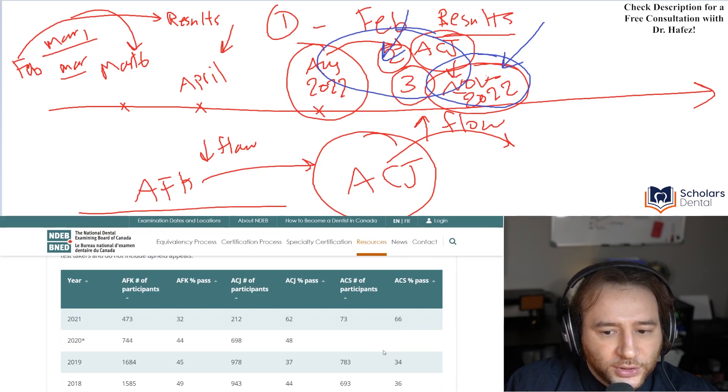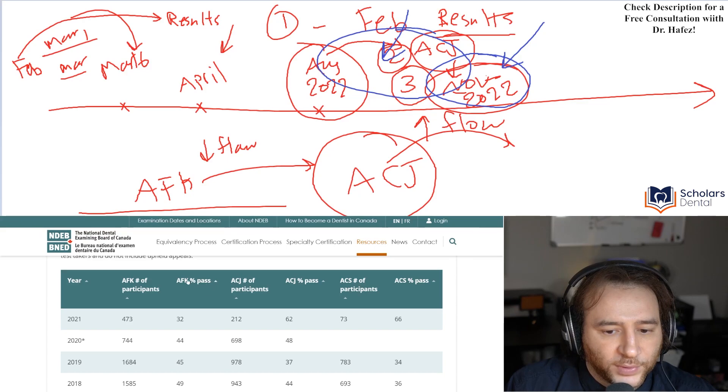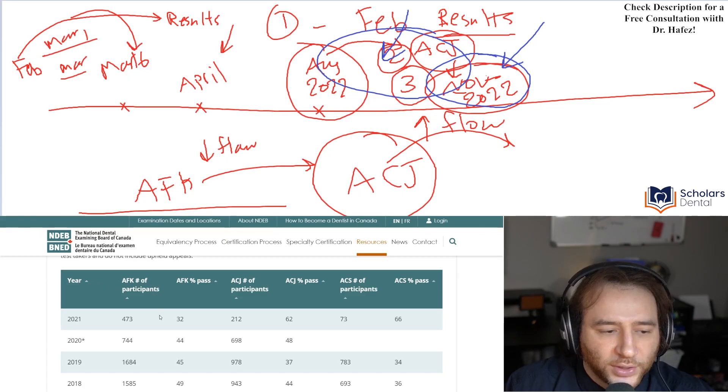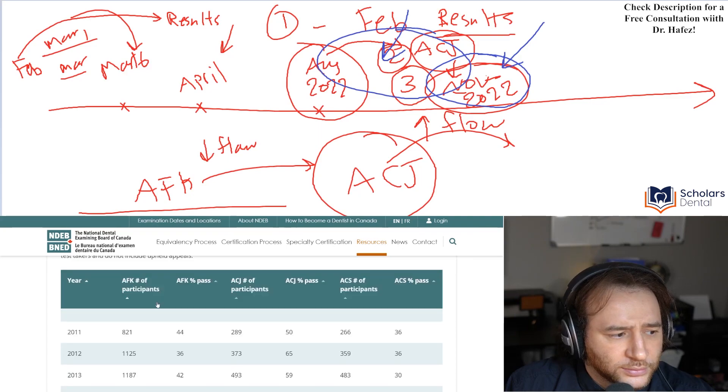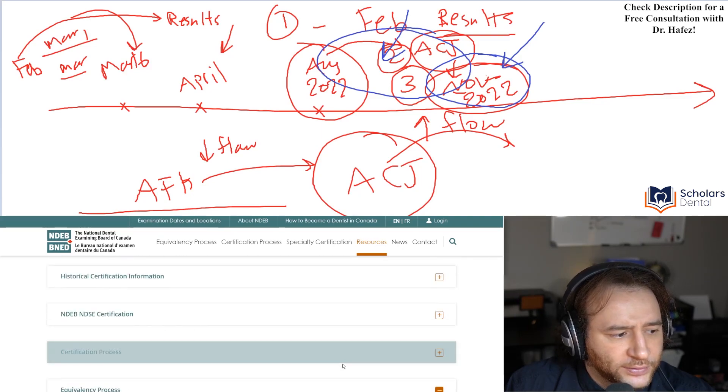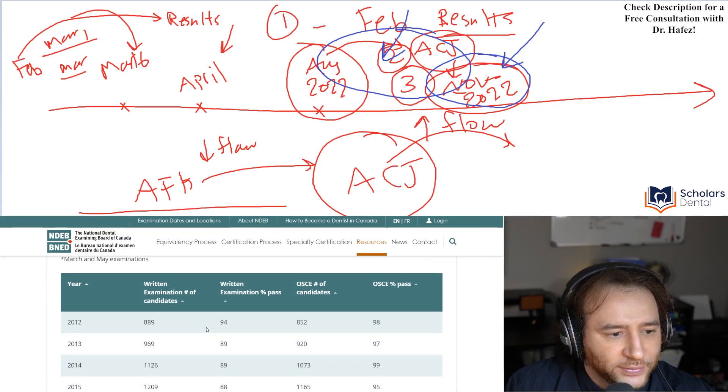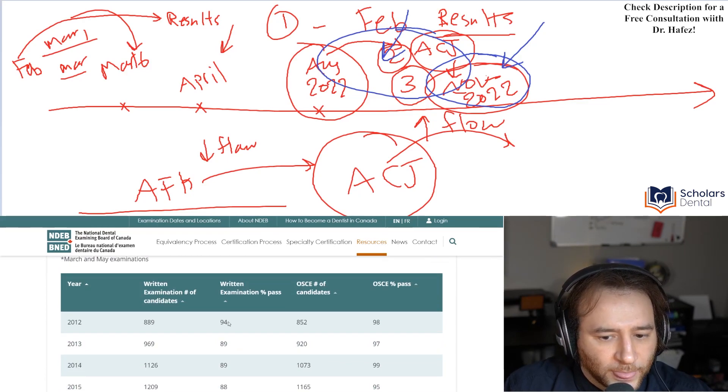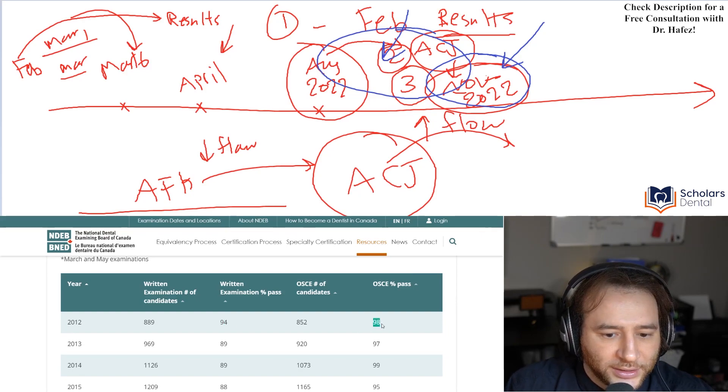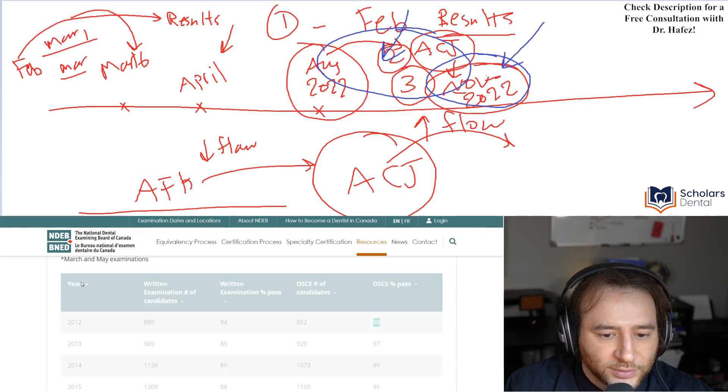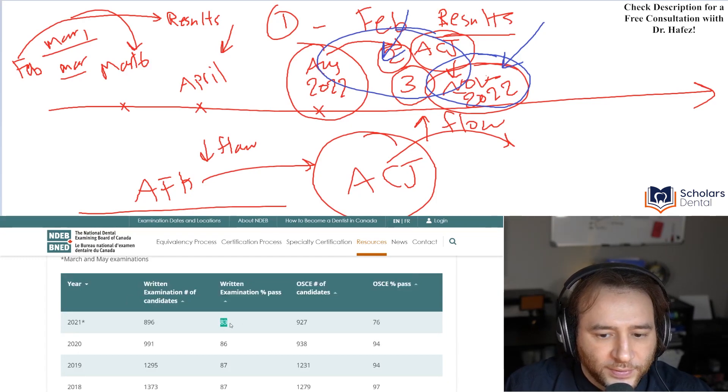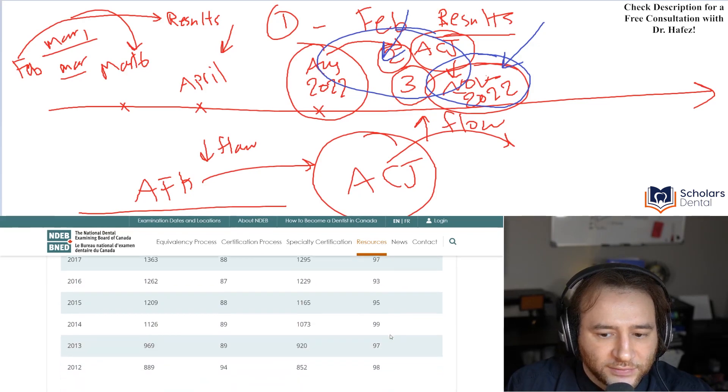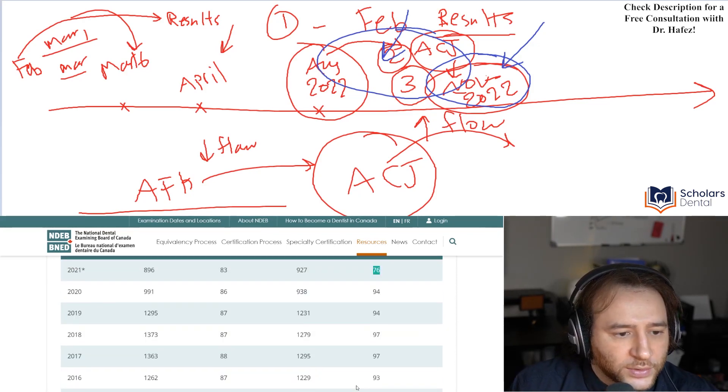And you could kind of classify these, like you could reorder these based on number of participants, passing rates, if you click on these, or year. So, I thought this was something interesting to look at. And that's pretty much it. If you look at the certification process, you'll see that the written exam and the OSCE are actually, passing rates are a lot higher, right? 98, this was in 2012. Let's see, and recently they have been reducing. So, you could see in 2021, 83% for written and 76% for OSCE, even though previously they've been always in the 90s, okay?